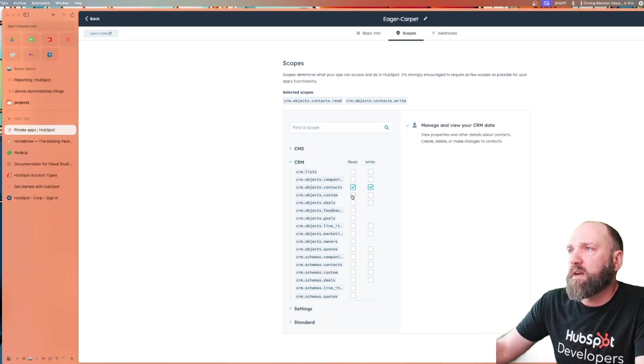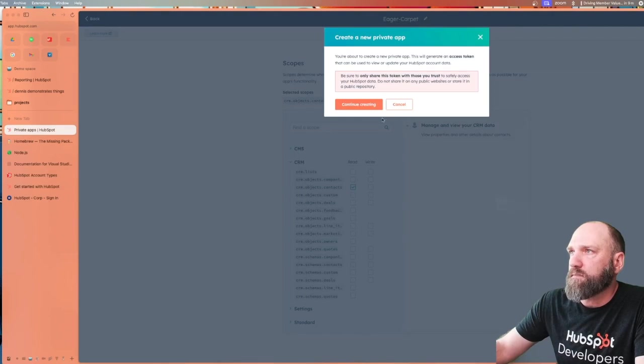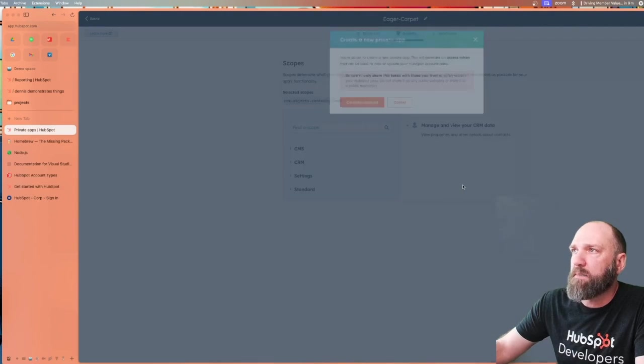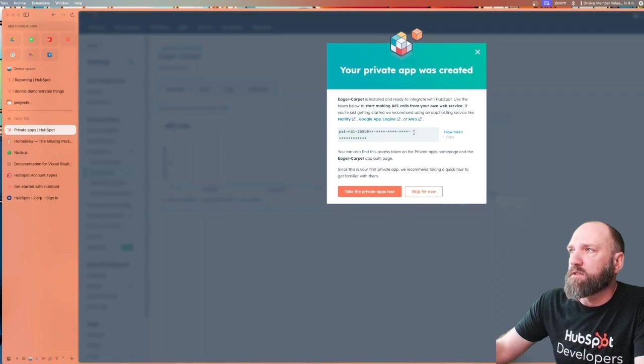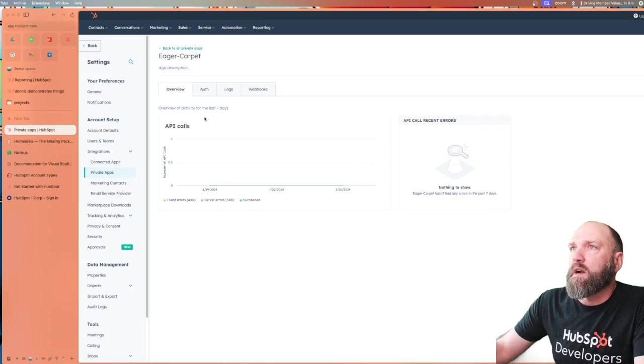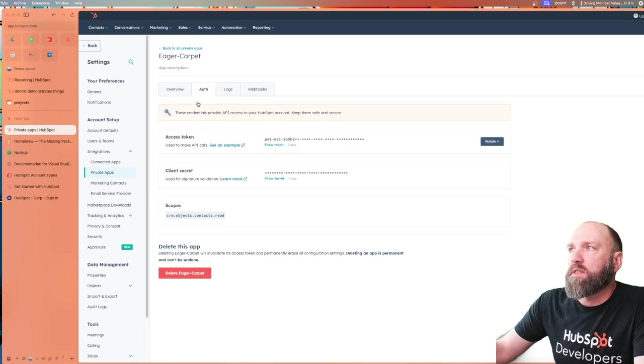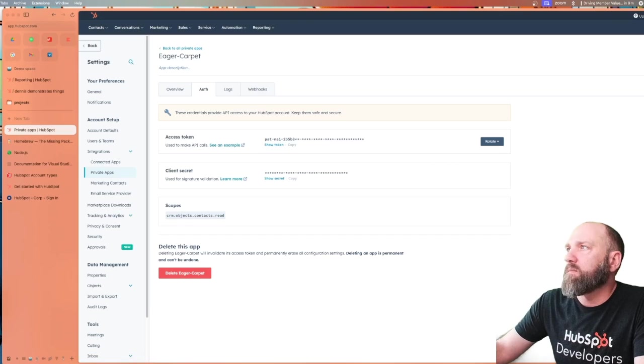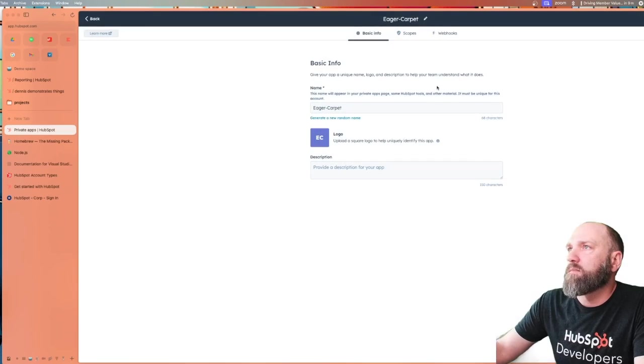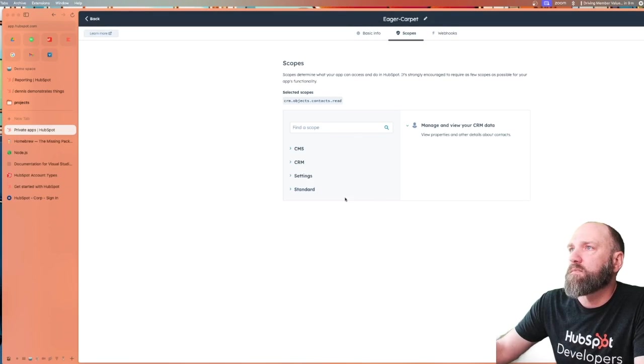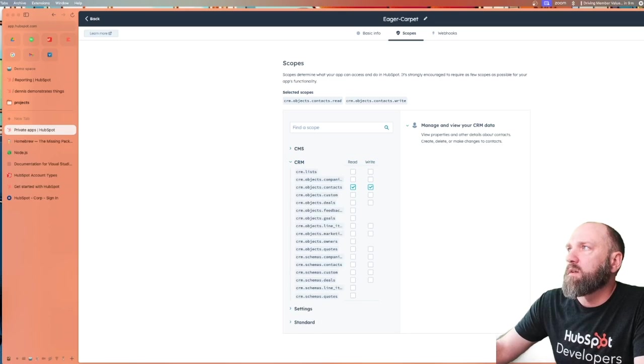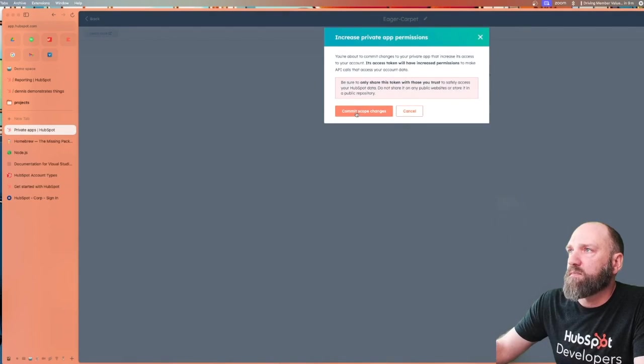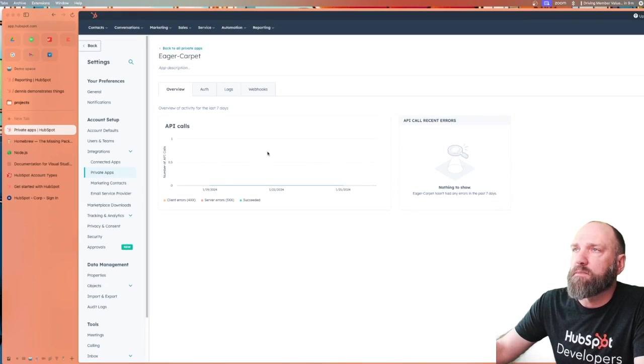So let's say that I forgot to add the right scope and I just hit create app. Cool, app has been created. Here's our key. And we're going to skip this tour for now. All right, now I need to go back to auth. I need to edit this app real quickly. And you see back here, it says scopes. And then we'll go back to CRM and write and then commit the change. Yes. Cool. And we are good to go.